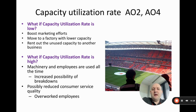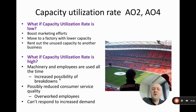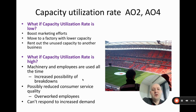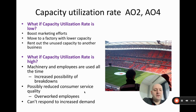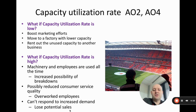While high capacity utilization is desirable, there are issues with it being too high. Machines and employees used constantly near 100% increases the possibility of breakdowns and leaves less time for maintenance. Overworked employees — such as customer service staff or teachers — have less patience and effectiveness. Also, if you're already at 100% capacity utilization, you cannot respond to an increase in demand without gaining more capacity.